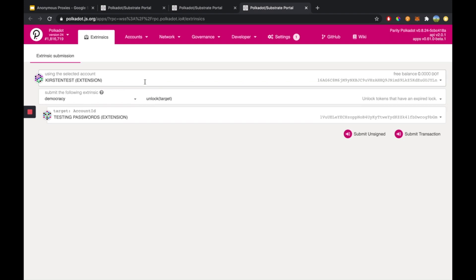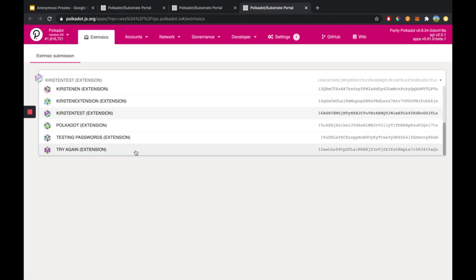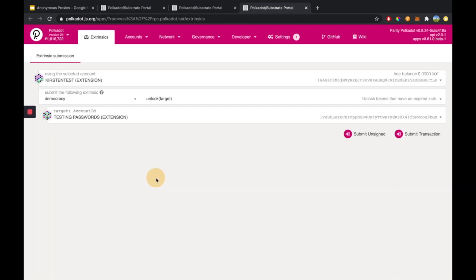On this page, we're going to select the account that has some tokens on there to pay for transaction fees. You can choose any account to pay for those fees, even ones unassociated with the target account here.